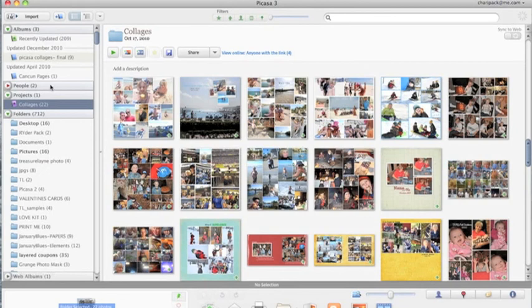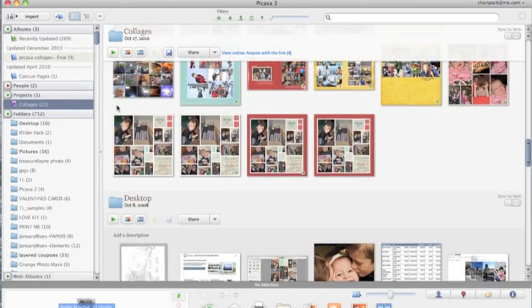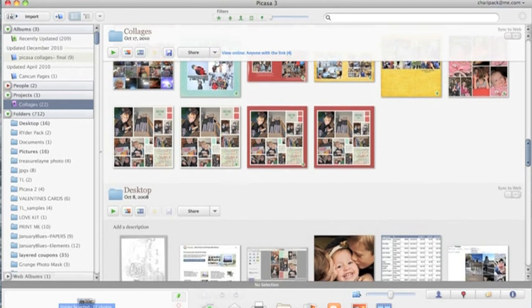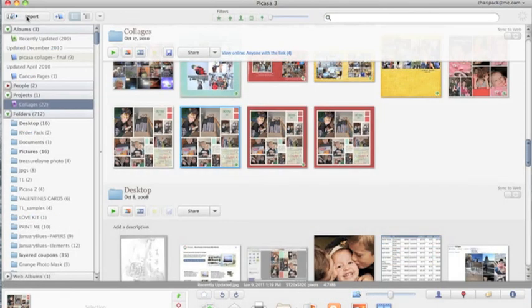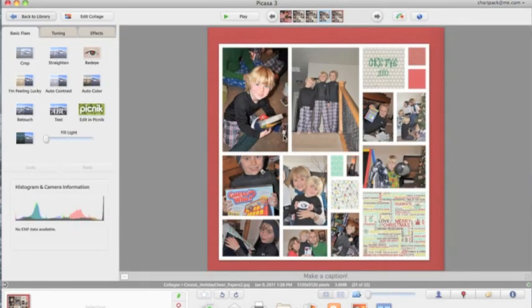You'll find your collage under projects, collages. And there it is. That concludes our tutorial on how to make a basic collage in Picasa. Our next segment will show you how you can make your collage and add a background paper.